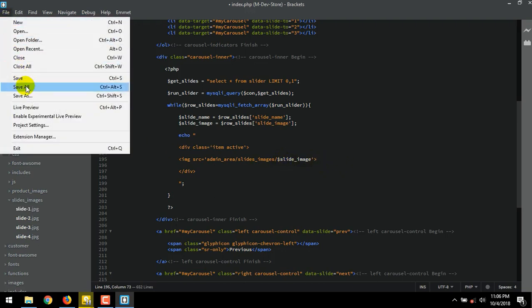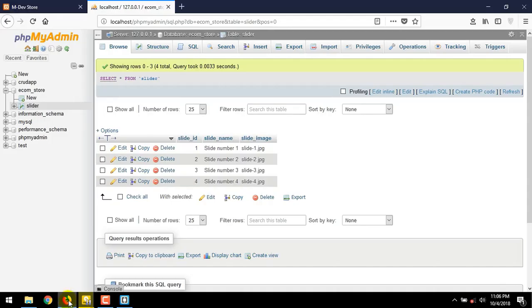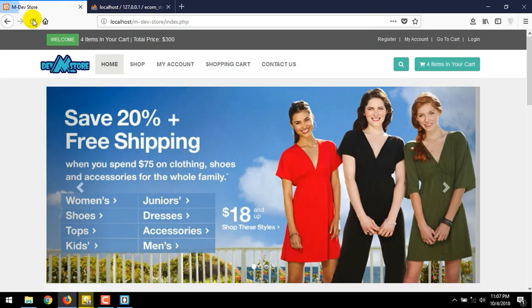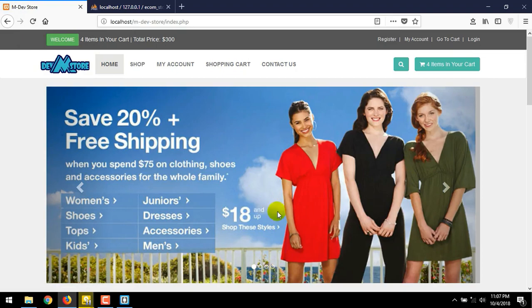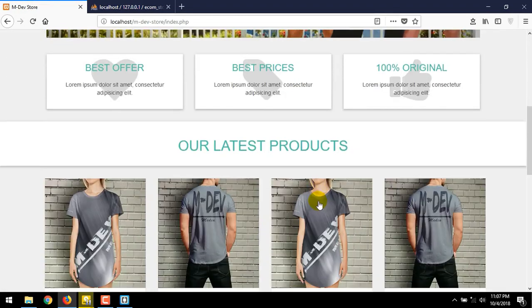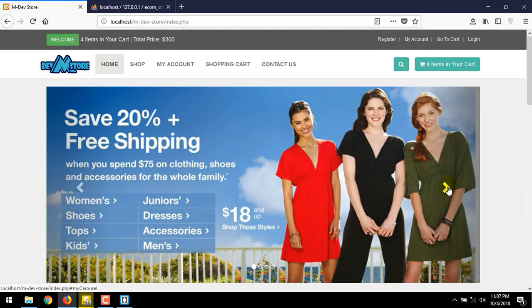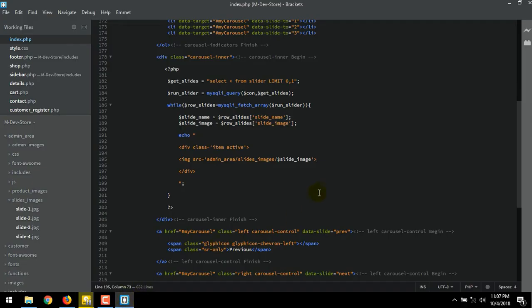Let's check in the browser. Refresh our home page. We have already connecting our project to our database. And then use it to create connection between slider table in database to our slider images. This slide only show the first slide of our slider. When you click the previous and next button, nothing will happen. Because we only call one slide image to our slider.